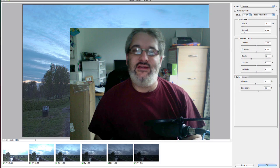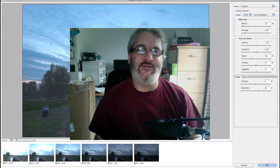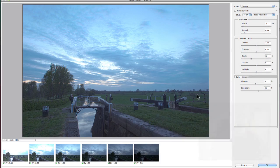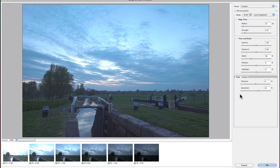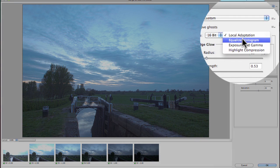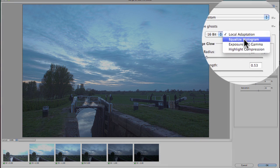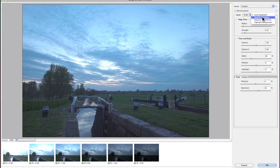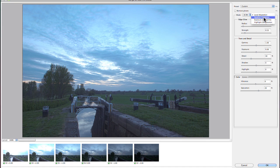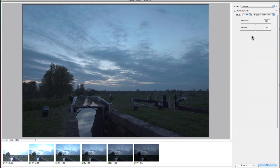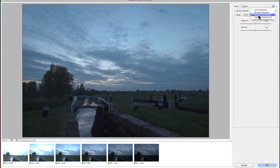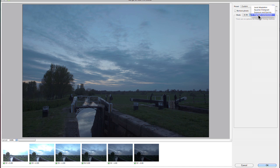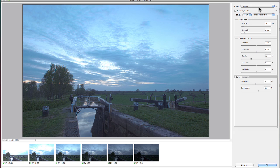Here we are in the Photoshop CS5 Merge to HDR Pro window, which has the same four basic merge to HDR options that we have in Photoshop CS4. We've got local adaptation, equalized histogram, exposure and gamma which has only two options, and highlight compression which still has no options. All of the new features in HDR Pro are in the local adaptation section.